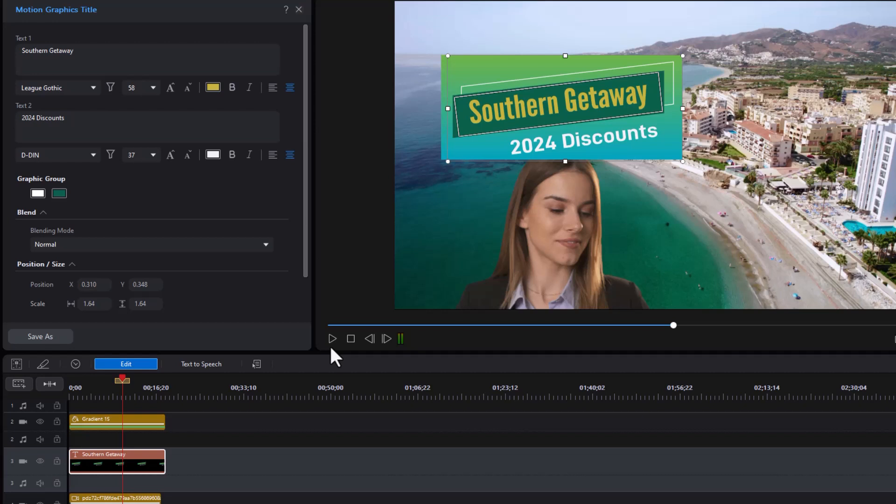We hope this has been helpful as we looked a little bit at advanced picture in picture editing in CyberLink PowerDirector.